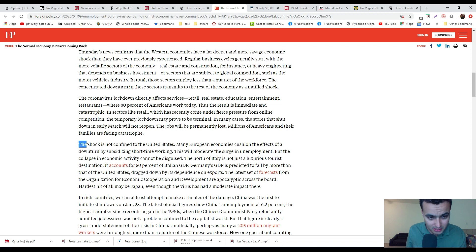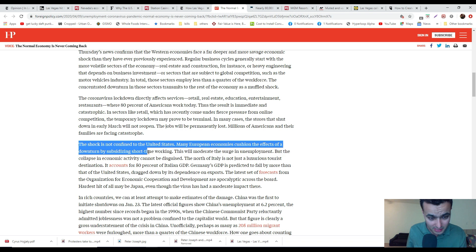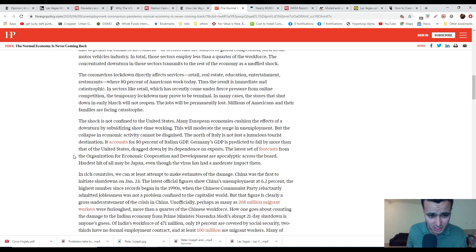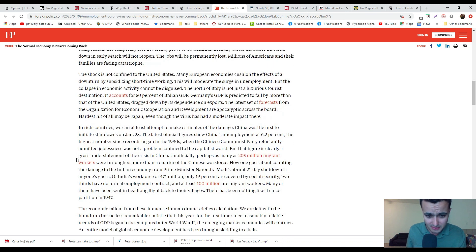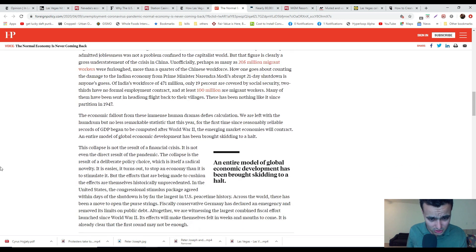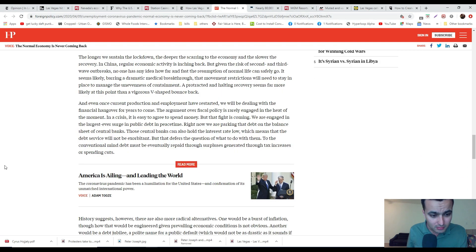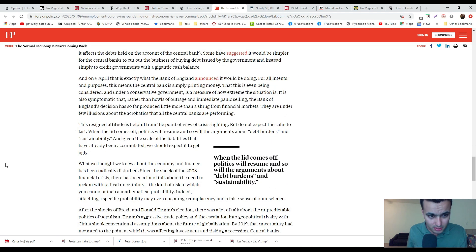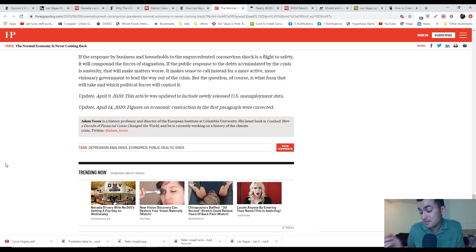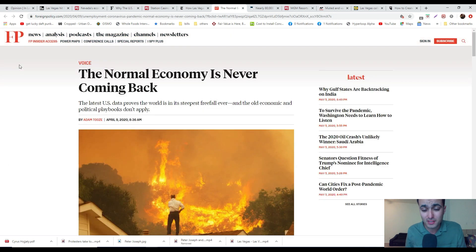The shock is not confined to the United States. Many European economies cushion the effects of downturn by subsidizing short-term working. This will moderate the surge of unemployment. This probably explains why Germany probably wasn't so badly affected in the last economic downturn. We won't have the kind of juice to prop it up, and we just don't have the confidence like we used to.